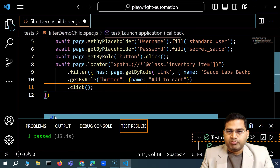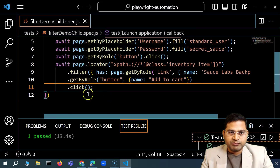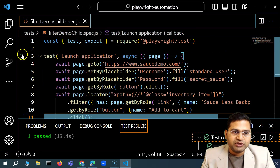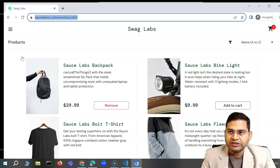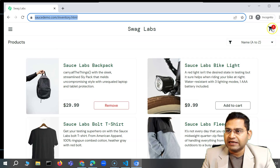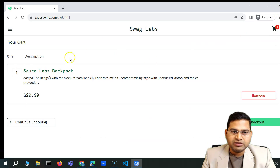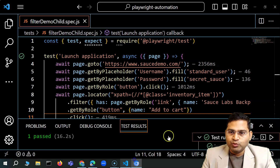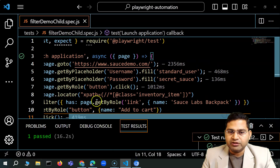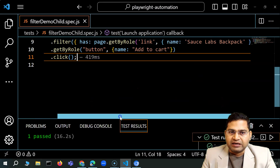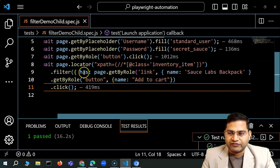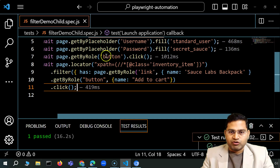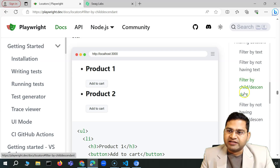This will perform a similar operation. If I save it and go back to execute this test, you'll see it has logged in, and immediately the product is quickly added. Clicking on the cart, Sauce Labs Backpack has been added — which is what I filtered, the product with the role link and link name 'Sauce Labs Backpack', then clicking the add-to-cart button.